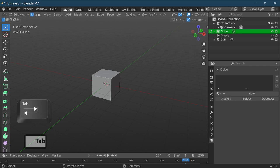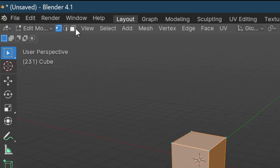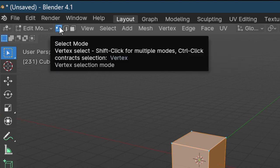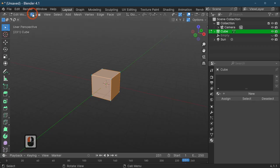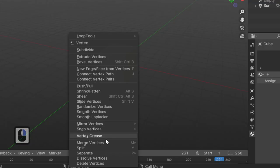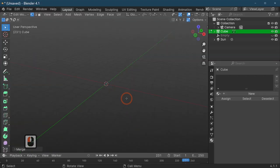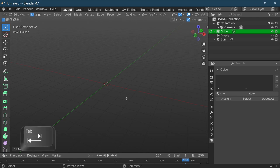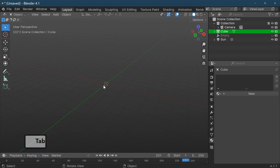In edit mode we're going to press A to select all. You've got face select, line select, and vertex select. We're going to actually select vertex select and right click. As you can see we've got this menu that appears. What we're going to do is merge vertices at center and then go back out of edit mode by pressing the tab key. I'm going to move the actual point over to about here on the second line, so G and X.